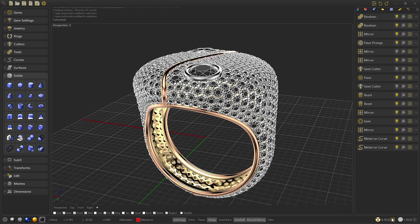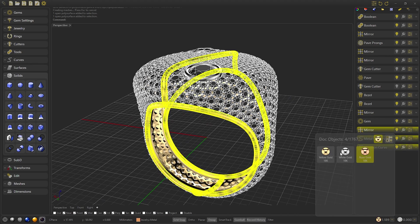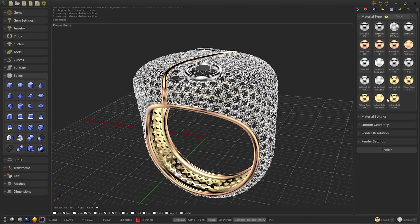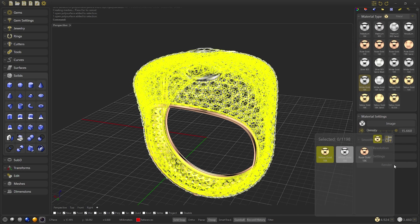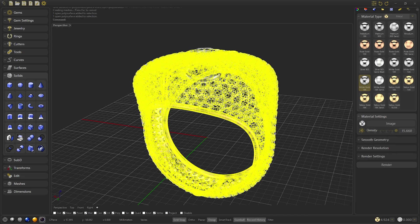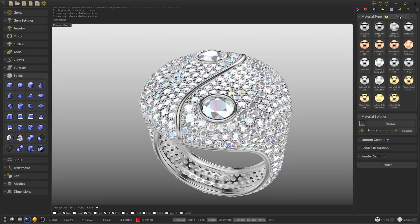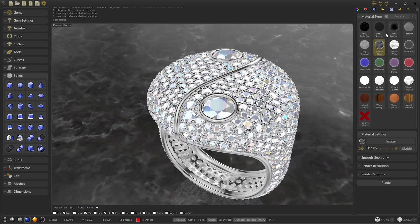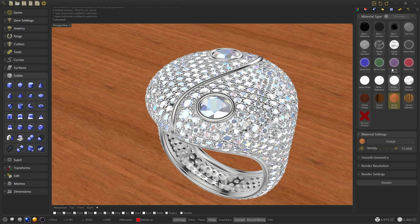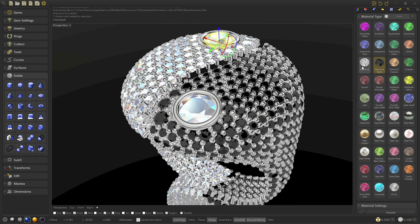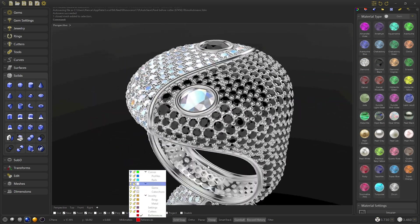We change the display mode to show gems. Now all we have to do is change the materials. We go to the materials panel and from the material selector we select all the metals and we select silver. We change to render view and we'll change the grounds to have a look at the ring.